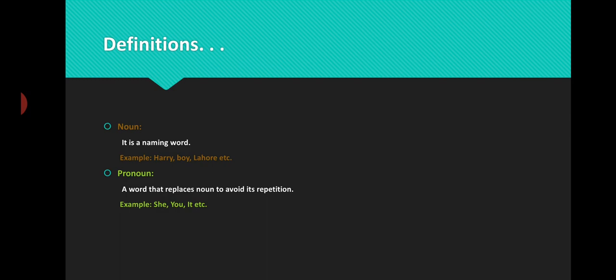Let's talk about the very easy and basic definitions of these parts of speech. First of all is noun. Simply speaking, a noun is a naming word. For example: Harry, boy, Lahore — these are words which we use to name someone or something. So these are known as nouns.